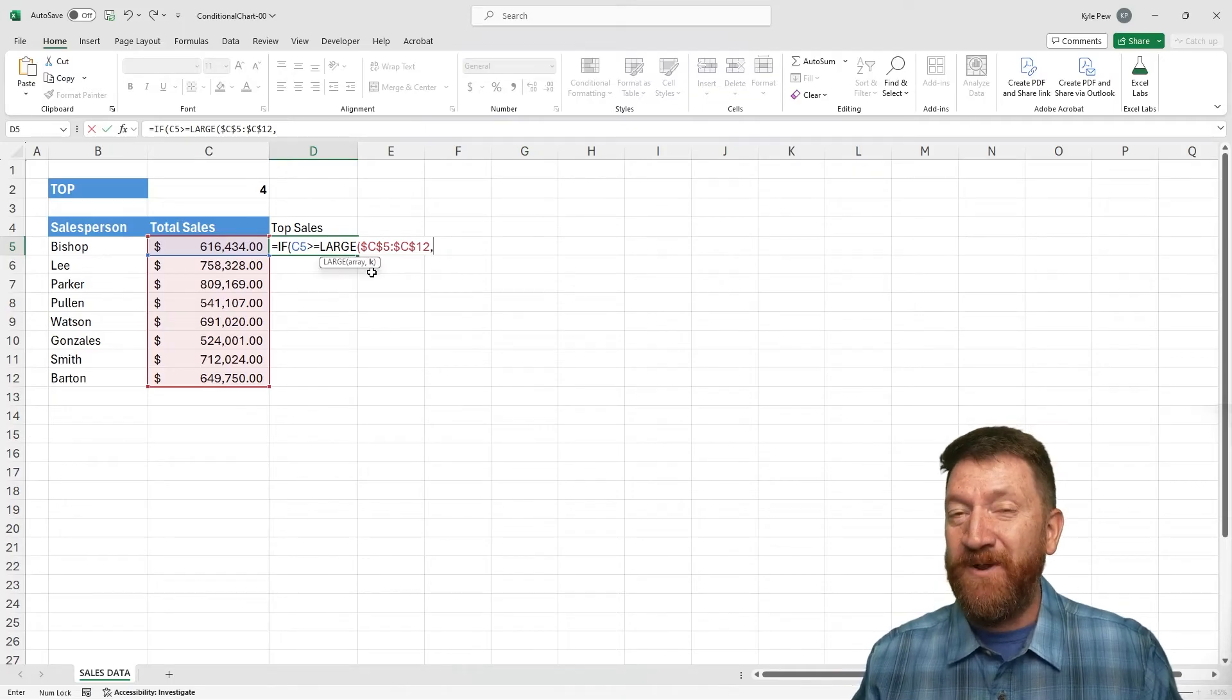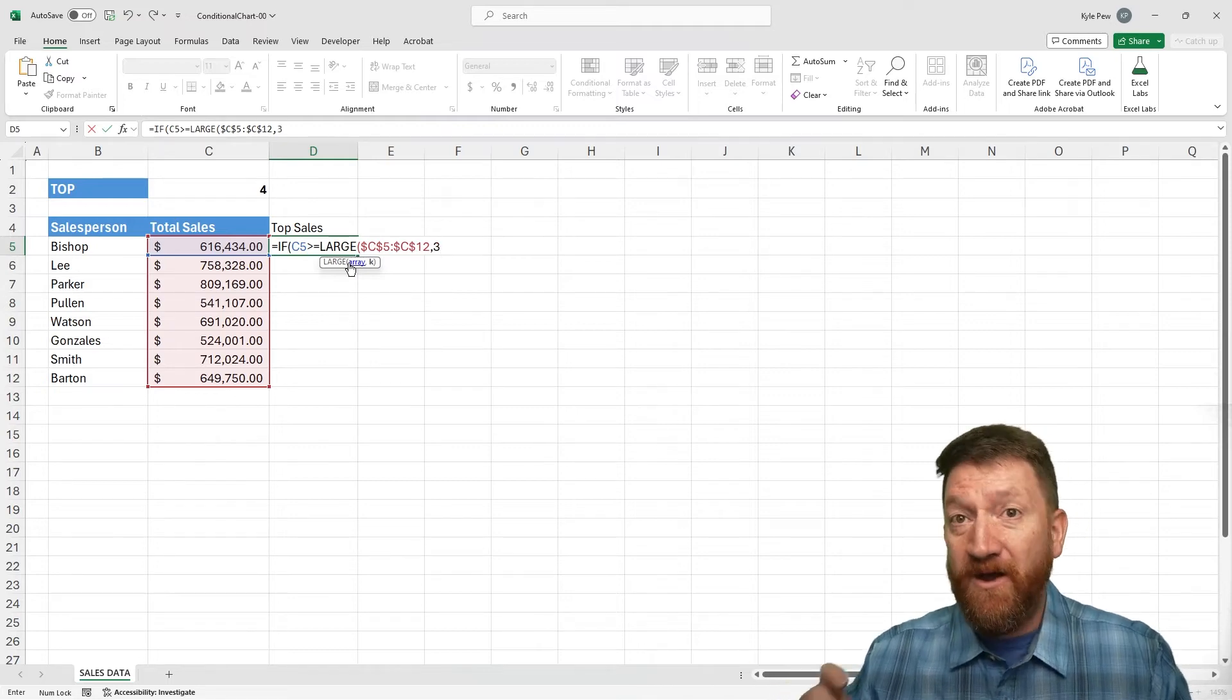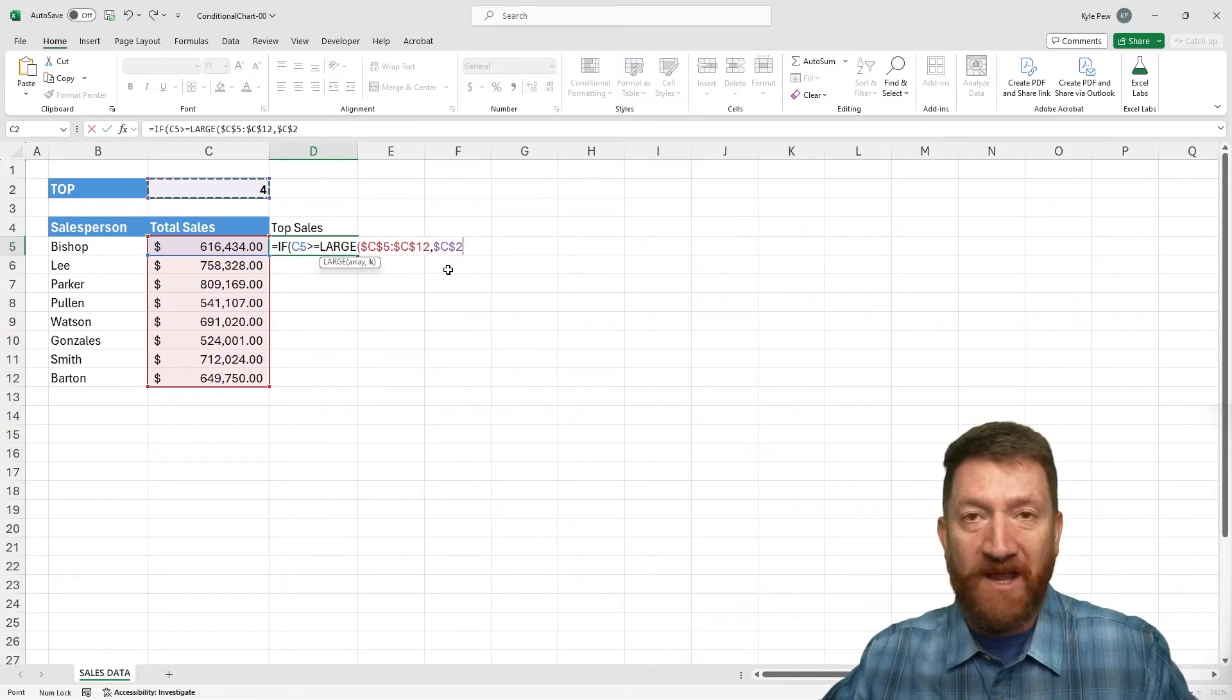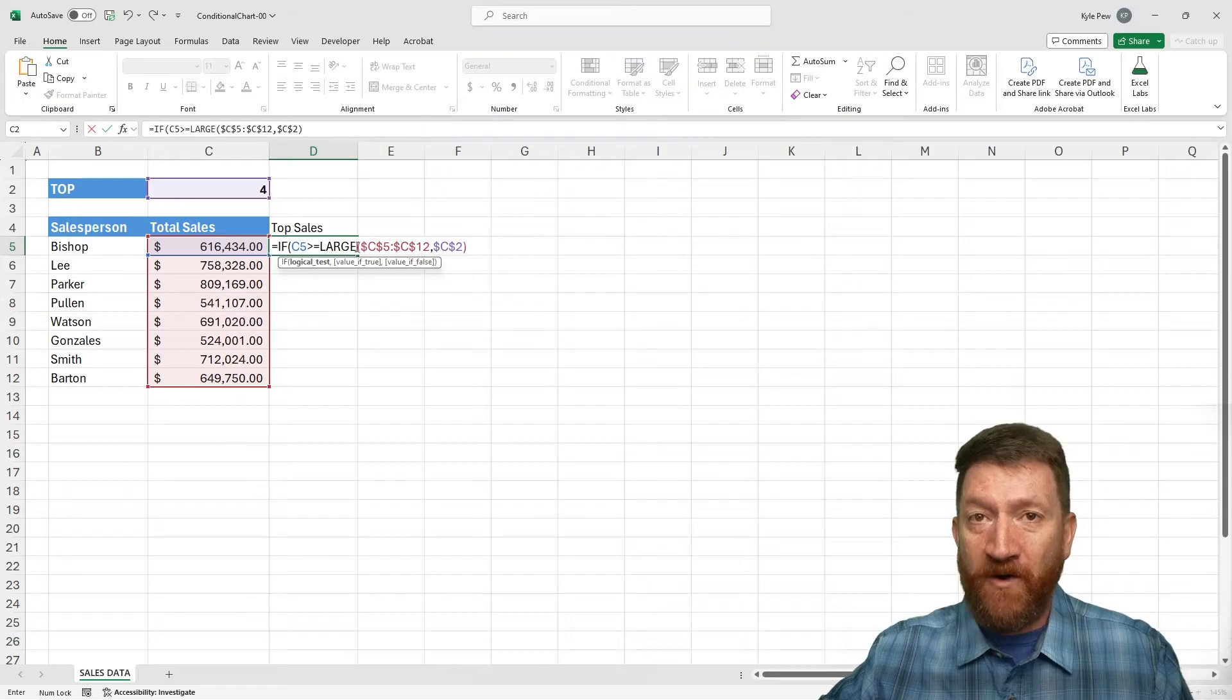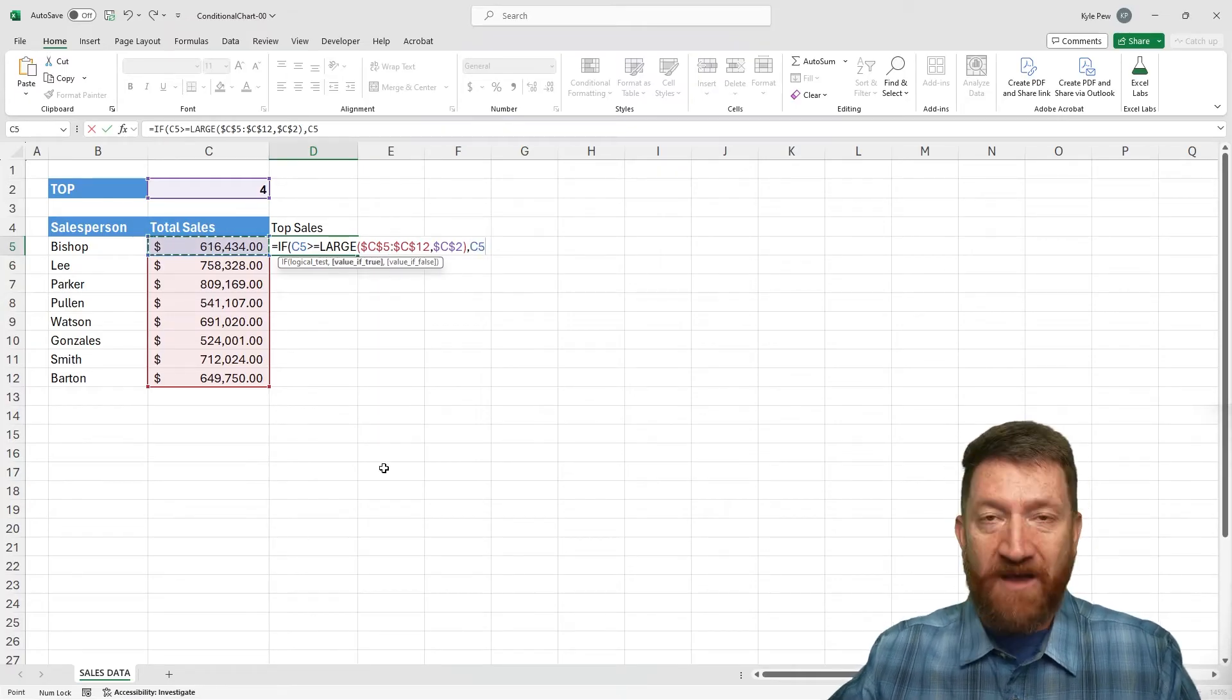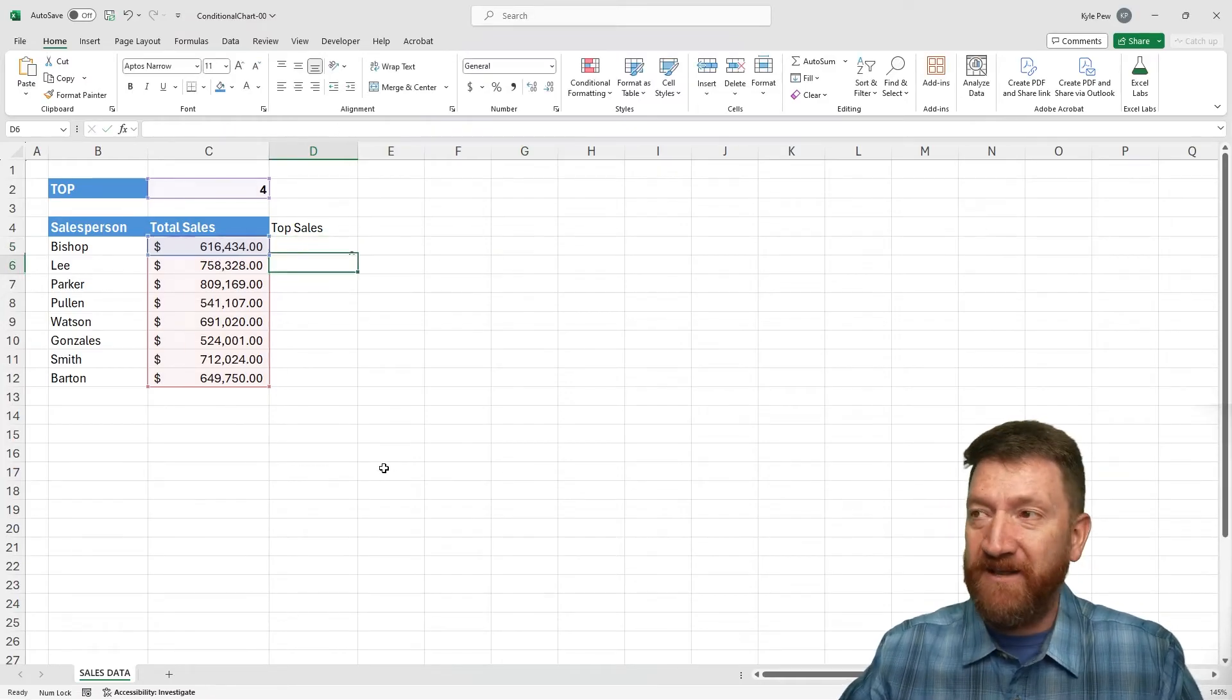So here I'm going to say the array is this range of cells right here. And I'm going to make that absolute. I'll hit my F4 key to throw in the dollar signs comma. And the next thing I want to know is K. This is where we put in the top two or the top three or whatever it is. So here I can put in a literal hard value. Like I can say three or I can reference a cell such as my C2 cell here. Now it's important. We're going to copy this formula down. I want to make that absolute. F4 puts in the dollar signs. I'll close the parentheses. Now that's our if condition. If C5 is greater than equal to the largest value. In this case, C2, the fourth largest value within that range. Comma. If that's true, then I want to return that value. Comma. If it's not true, I'm just going to put in two quotes. I don't want to return anything. And I'll close the parentheses. I'm going to hit my enter key.